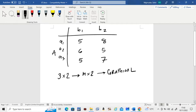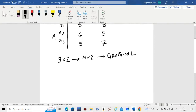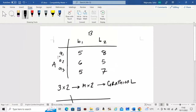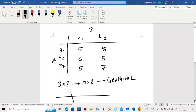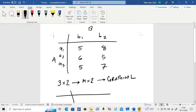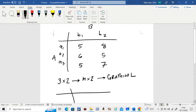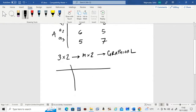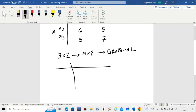We start by making a table. In this game, player B has two strategies, B1 and B2, and player A has three strategies, A1, A2, A3. In the table, we first find the expected payoffs for player B, because that player has only two strategies. You always find the expected payoffs for the player who has only two strategies first.